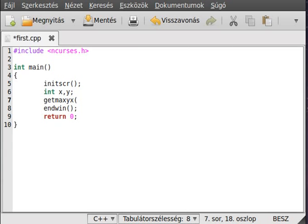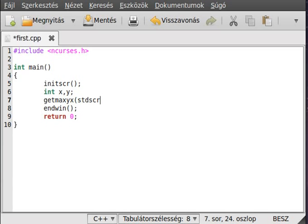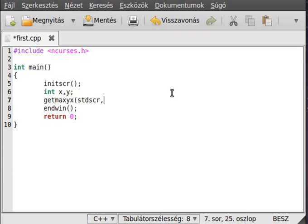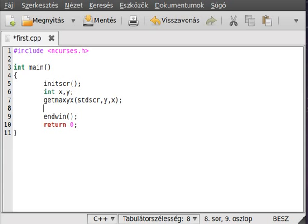The first parameter is the window we want to use. We use the default because I didn't speak about windows yet, so we use stdscr, the standard screen. This is the standard window and we pass the parameters in order y, x. Remember, imagine this as a multi-dimensional array, so y, x.